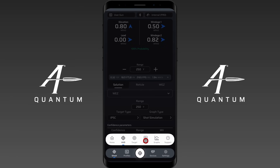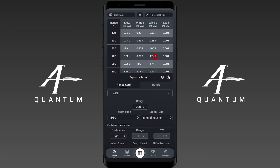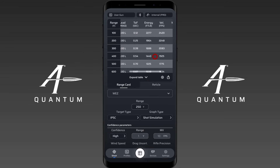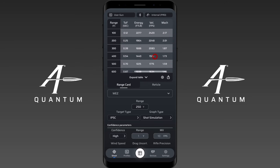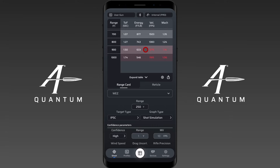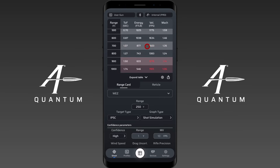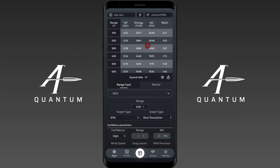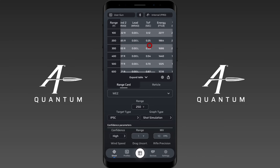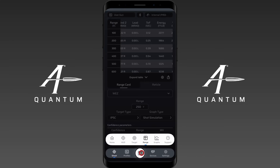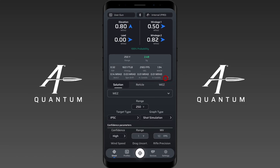This same information is available in both the range card and the target card. In the range card, if you scroll to the right, you can see energy, velocity, and time of flight. This extra ballistic information is shown at each target range — not at the muzzle. You also have that data in the target card. That is the extra ballistic information provided through AB Quantum: what it is, where it is, and how to utilize it.